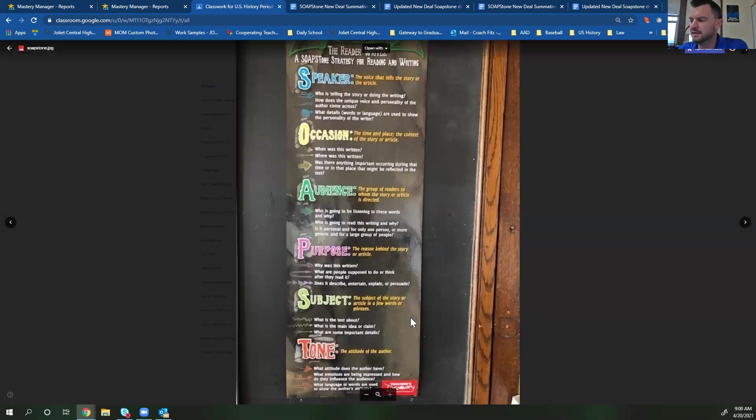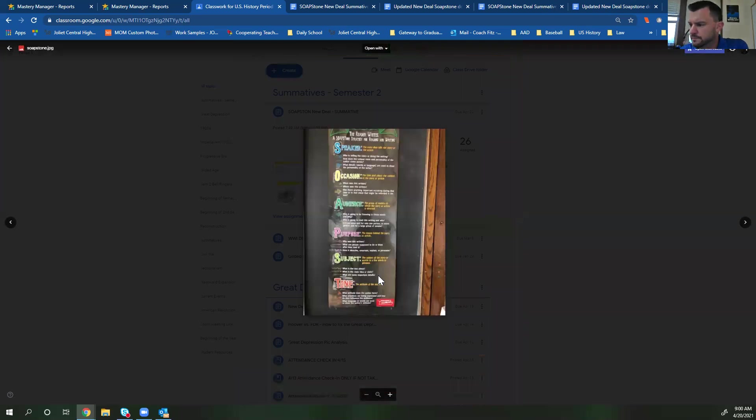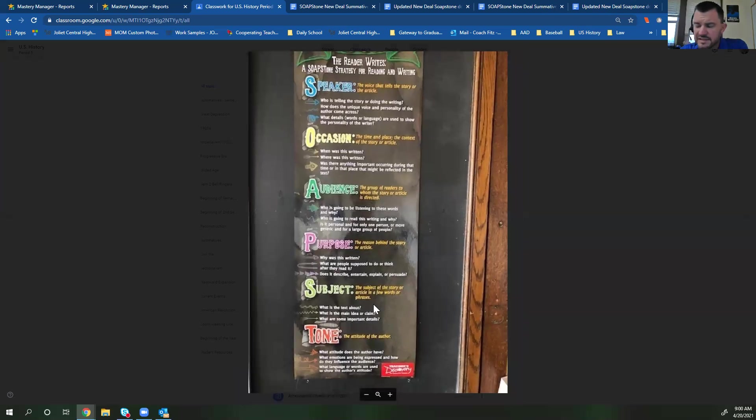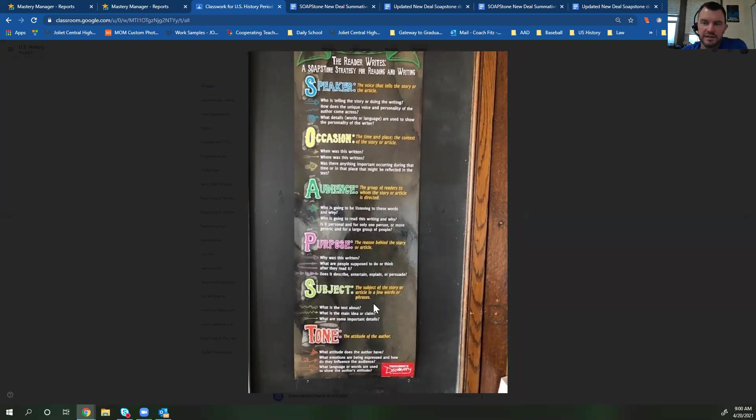And then last but not least is the tone. This is the attitude of the author. How do they sound? How do they feel? Are they sad? Are they happy? Are they encouraging? That is kind of the goal for this one.